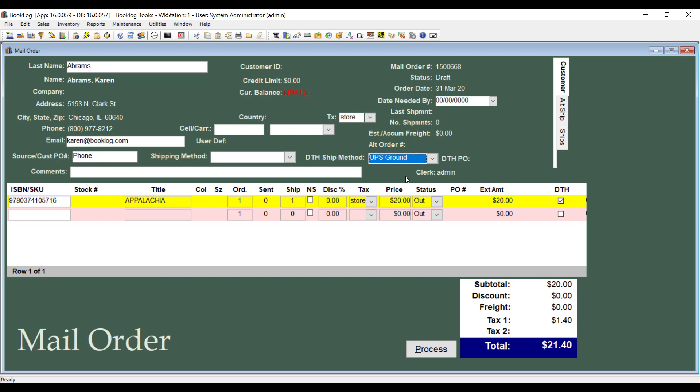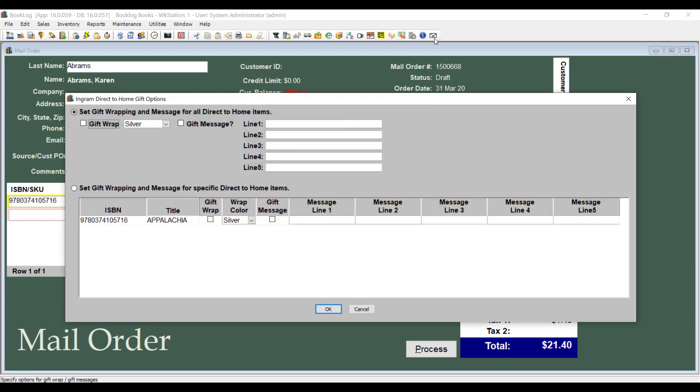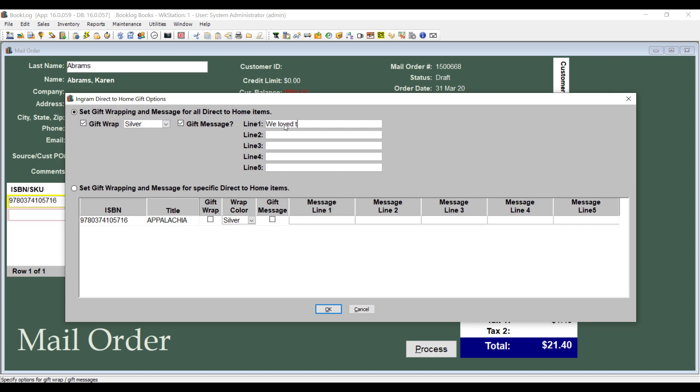You can also choose Gift Wrapping options for your order. When you click the Gift Options shortcut, Booklog will ask what kind of wrapping paper you would like to use for your items. It also allows you to include a message the customer would like to send the person receiving the gift.